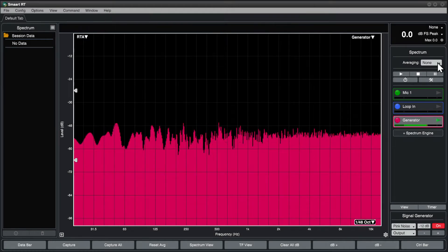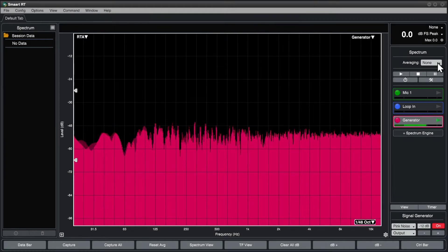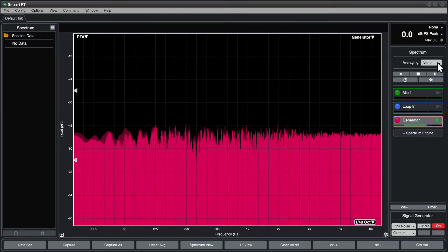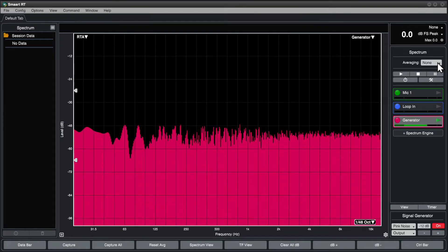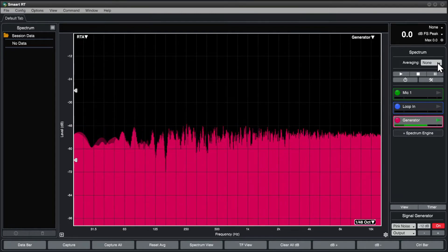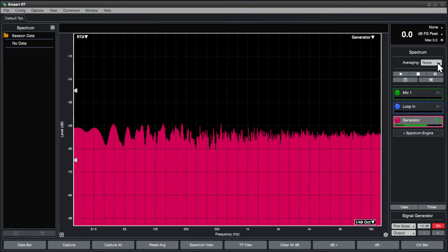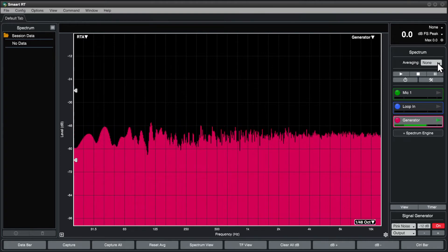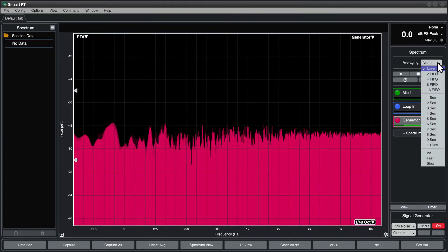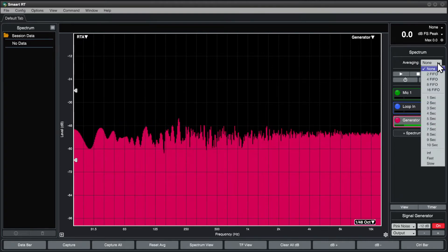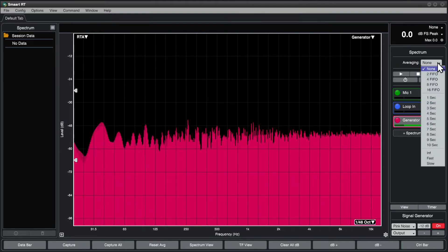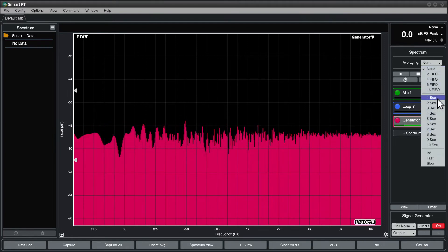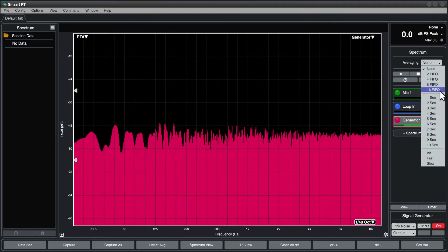The averaging setting at the top of the control bar is the global averaging setting that will affect all of the spectrum engines within SMART, unless we've told individual engines to do otherwise. You can select from a series of FIFO, first-in, first-out averages, or longer, integrated averages.